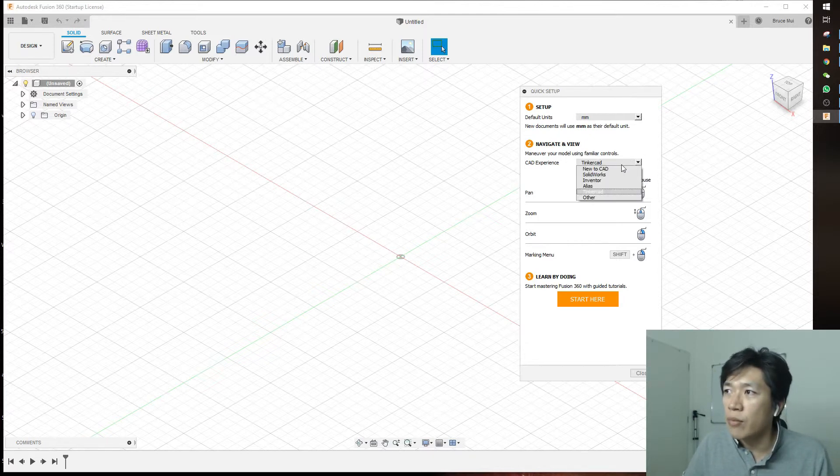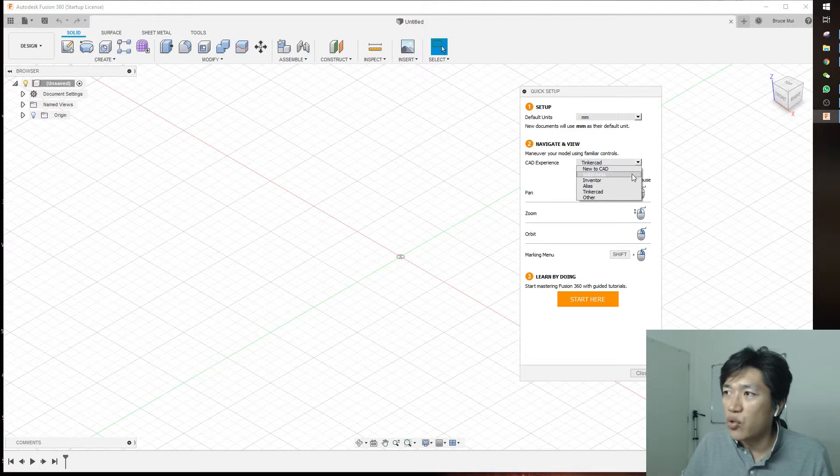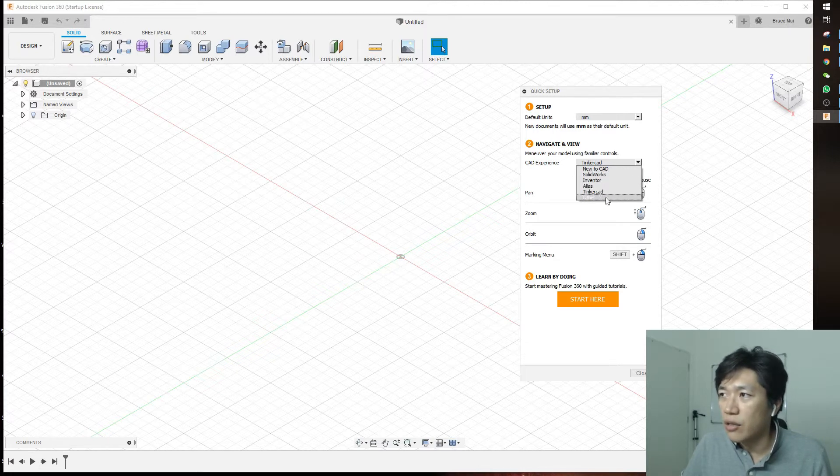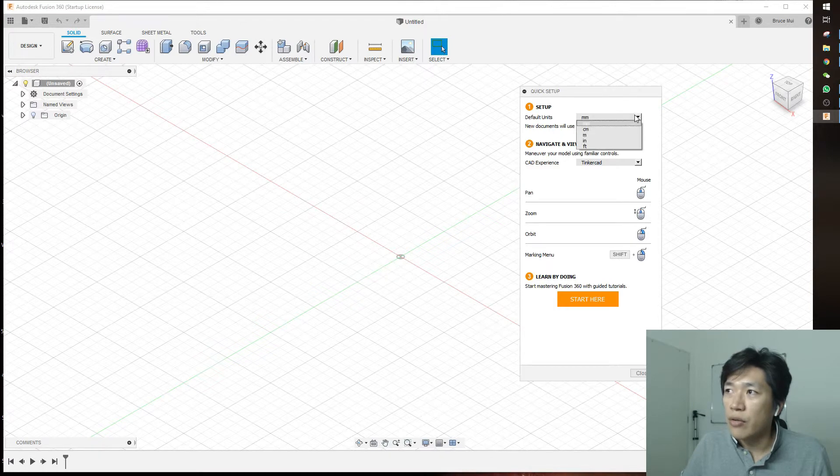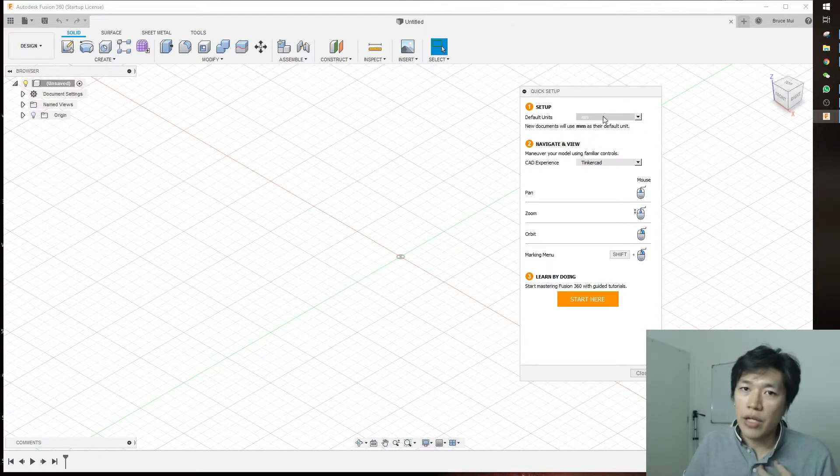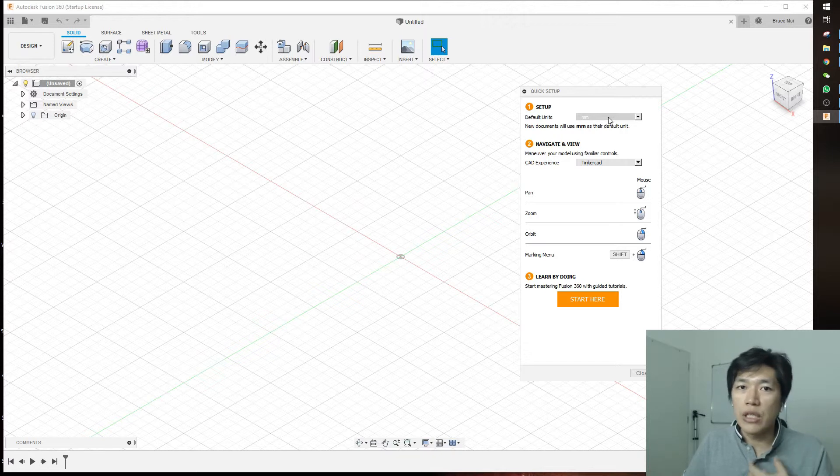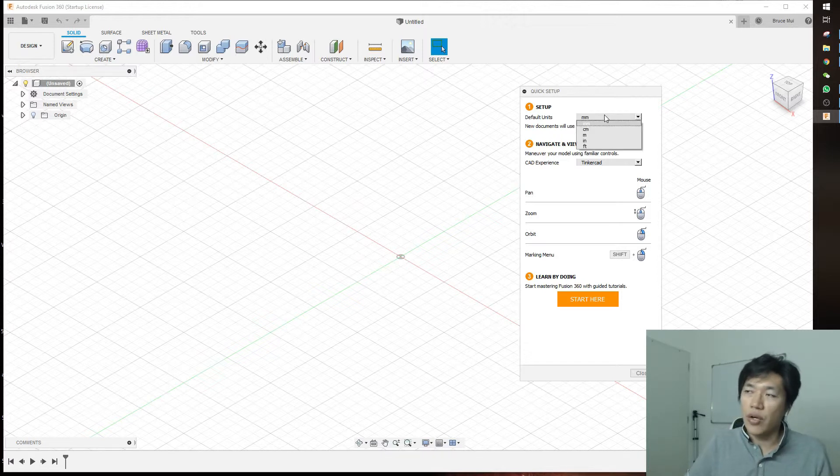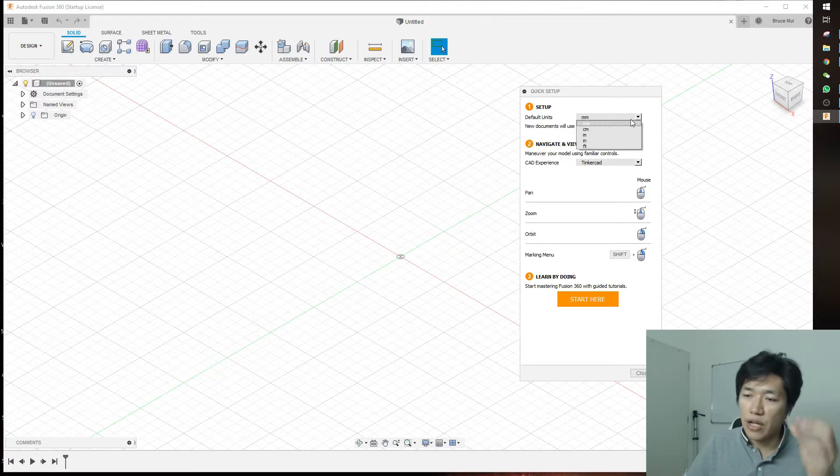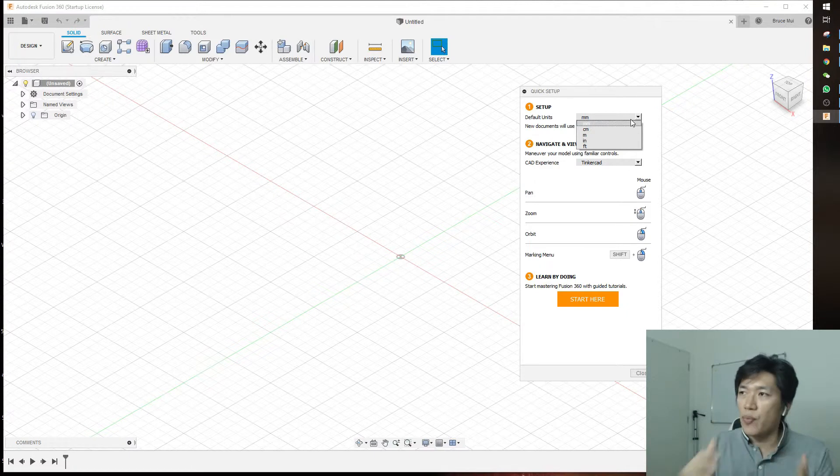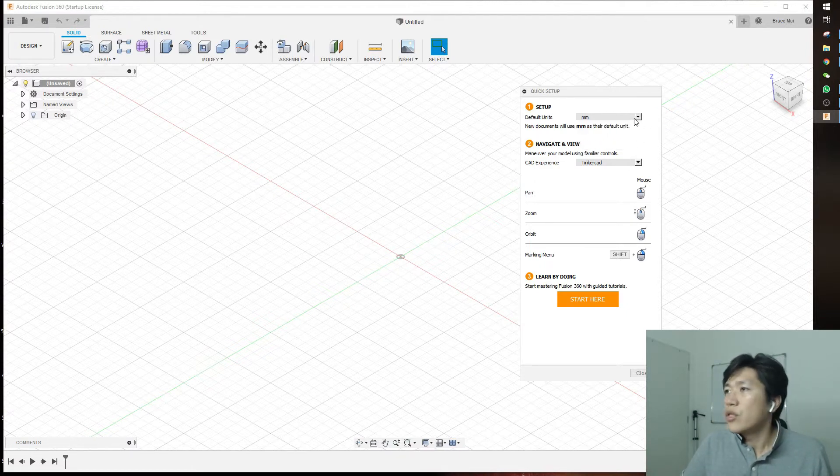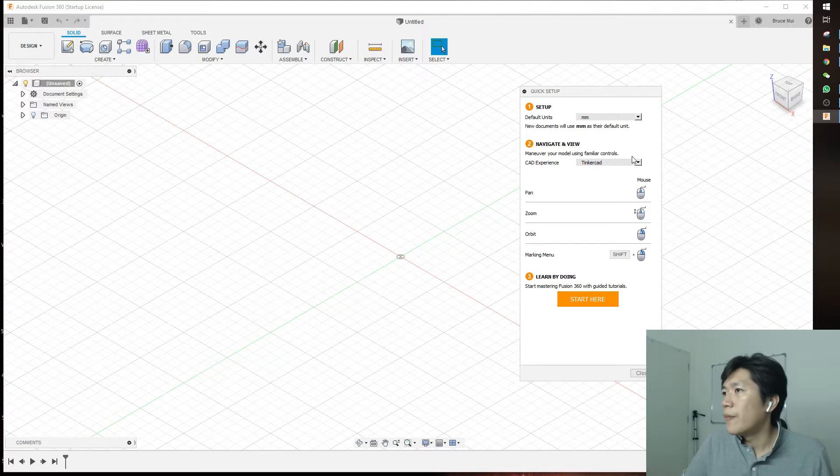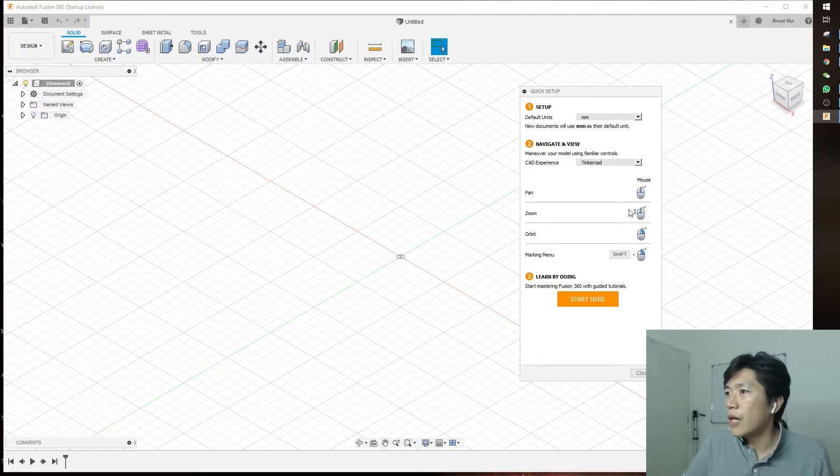If you're coming from another professional software like SolidWorks, Inventor, or others, you can use those setups too. I would suggest starting with MM units because I design for 3D printing. If you want to design parts for 3D printing, use MM - it's better for small parts. Our future tutorials will also use MM with this Tinkercad setup.